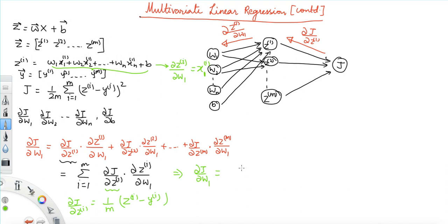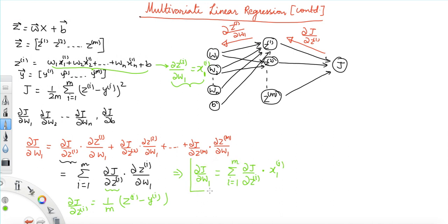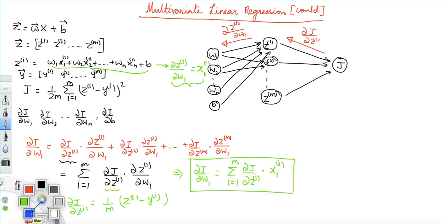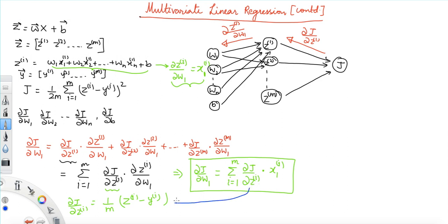Plugging into the equation, del j over del w1 equals summation from i=1 to m of del j over del zi times x1i, where del j over del zi is given by (1/m)(zi minus yi). In a similar fashion, we can find del j over del w2 by backpropagating from J through z1, z2, ..., zm to w2, giving us m paths exactly as before.